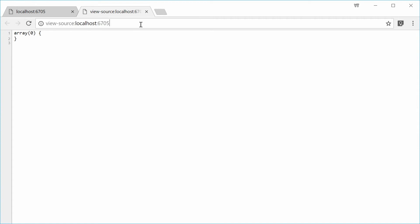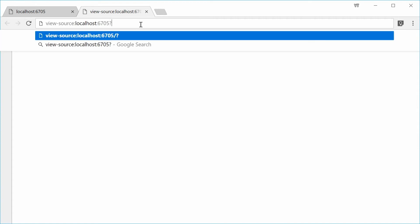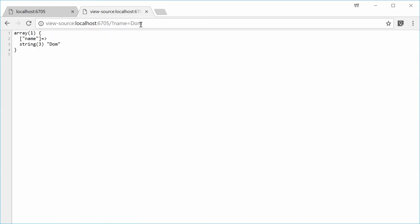If I was to now say question mark and say something like name equals DOM and press enter, we see we actually get the GET query string variables passed in just like that. So it supports that also.